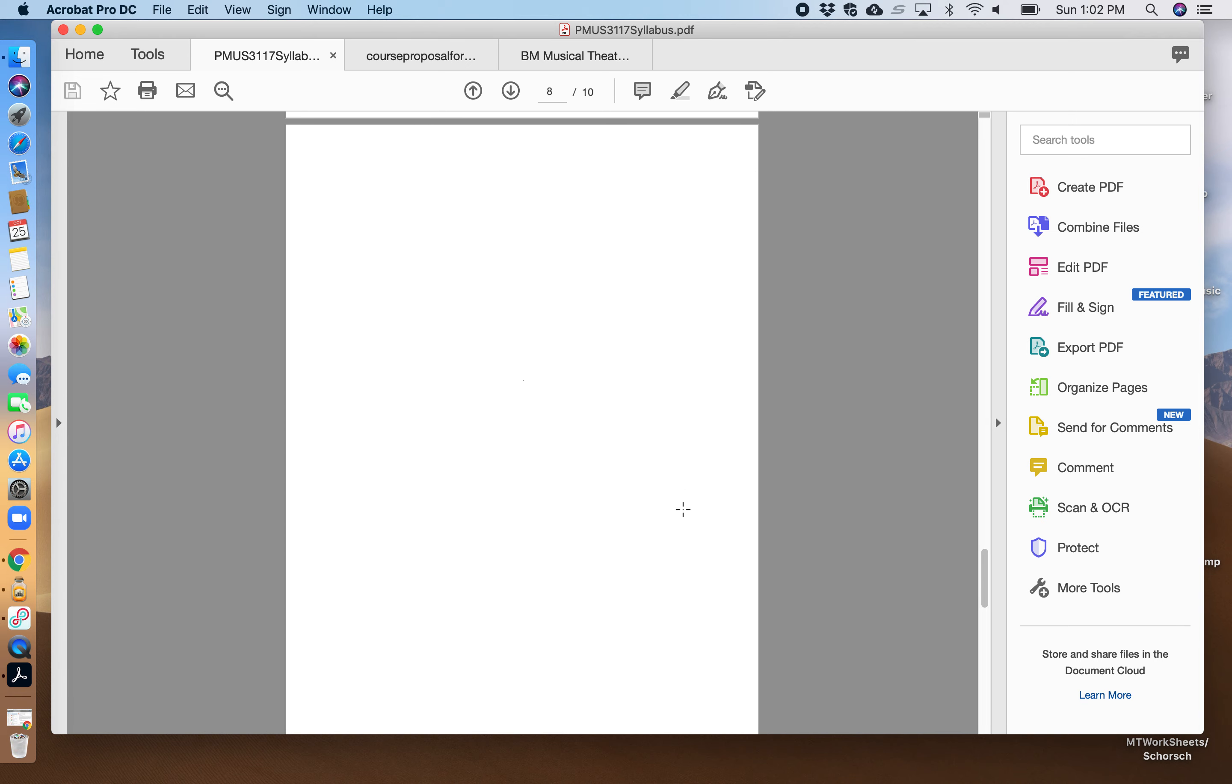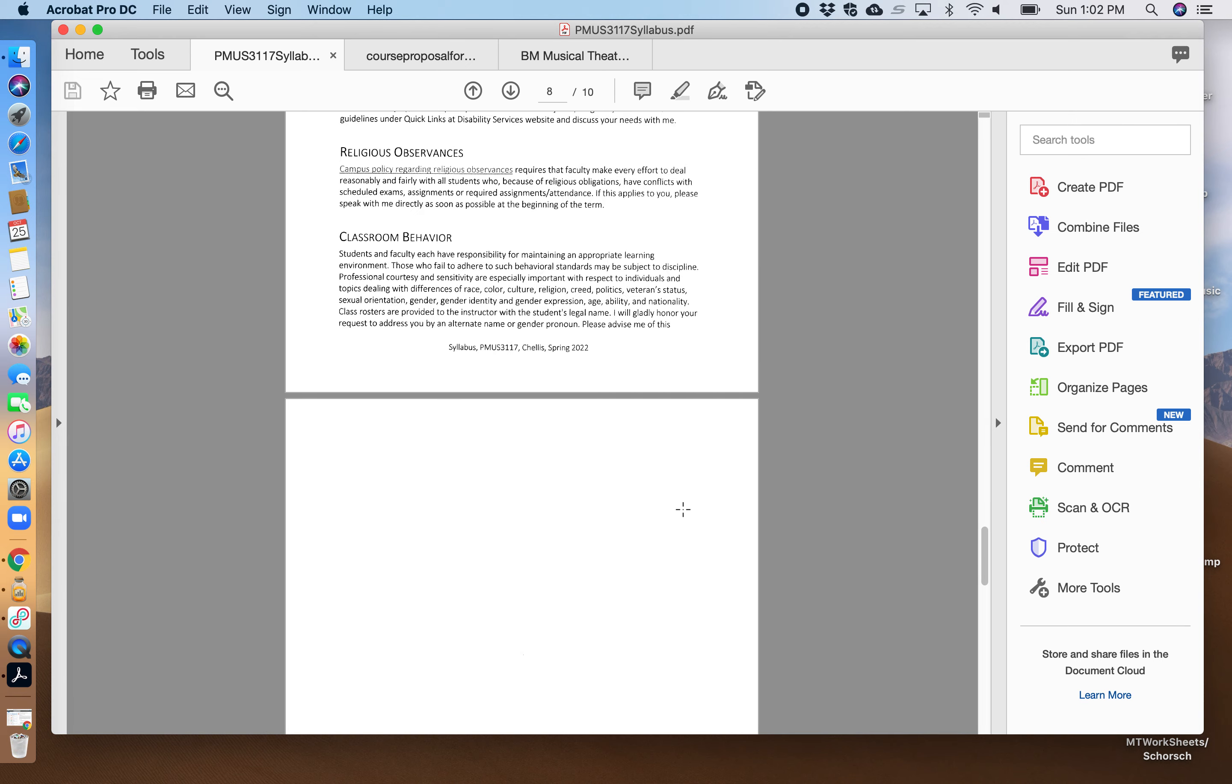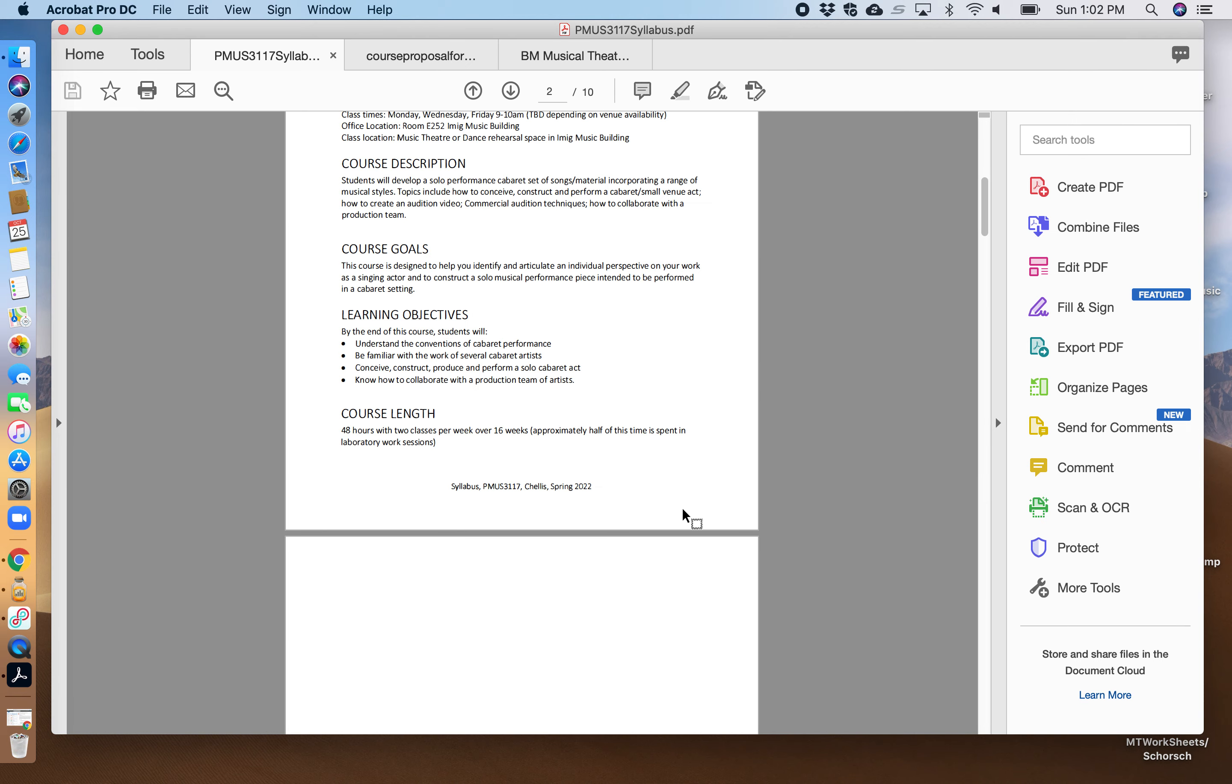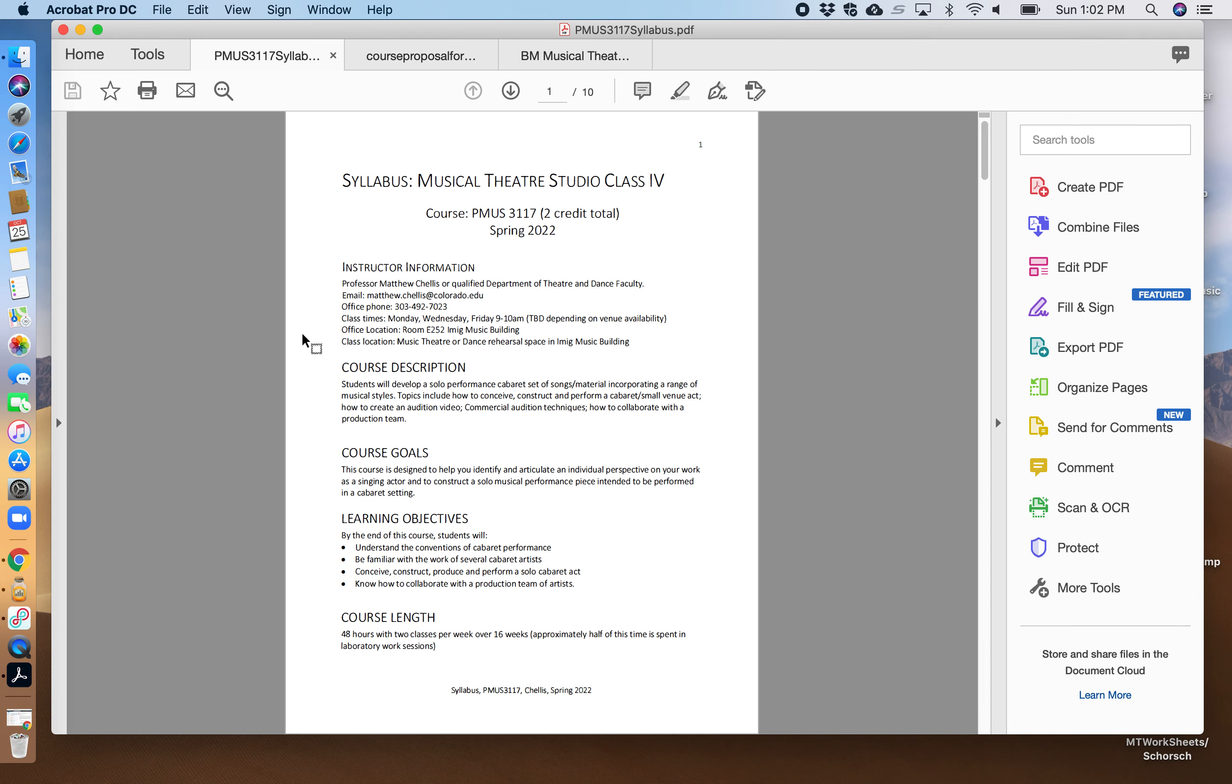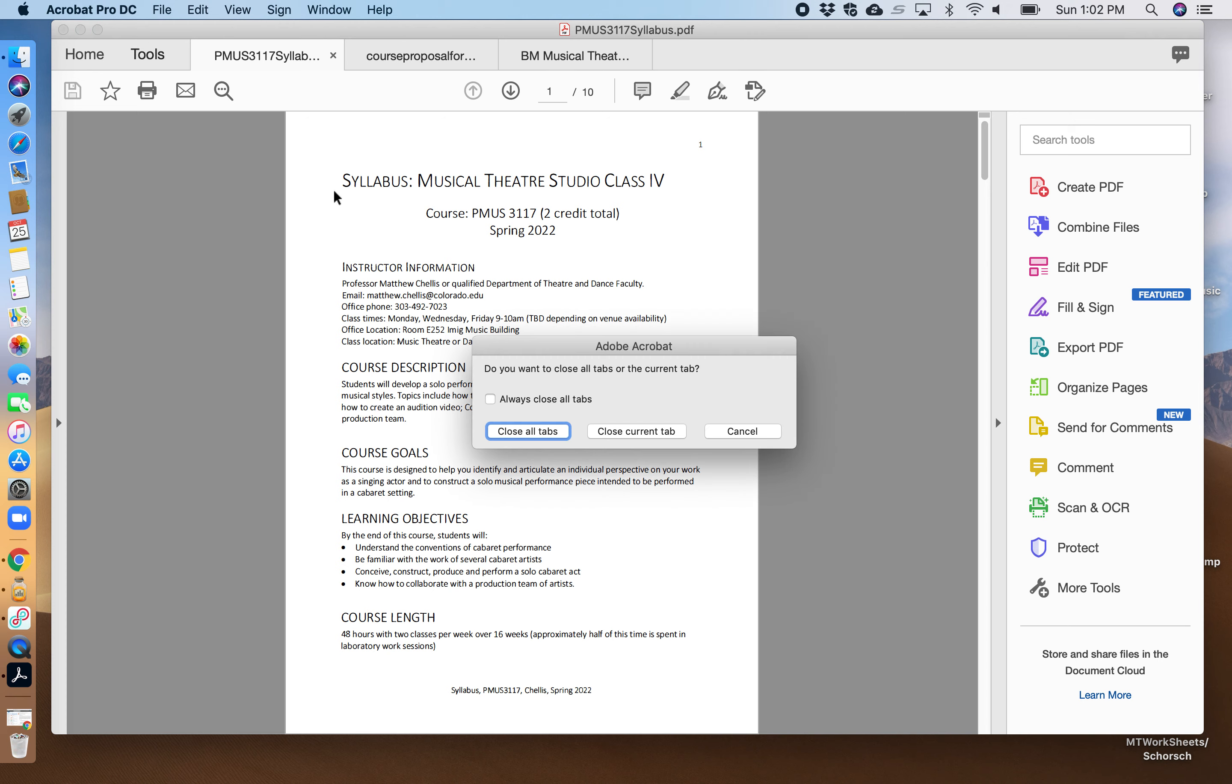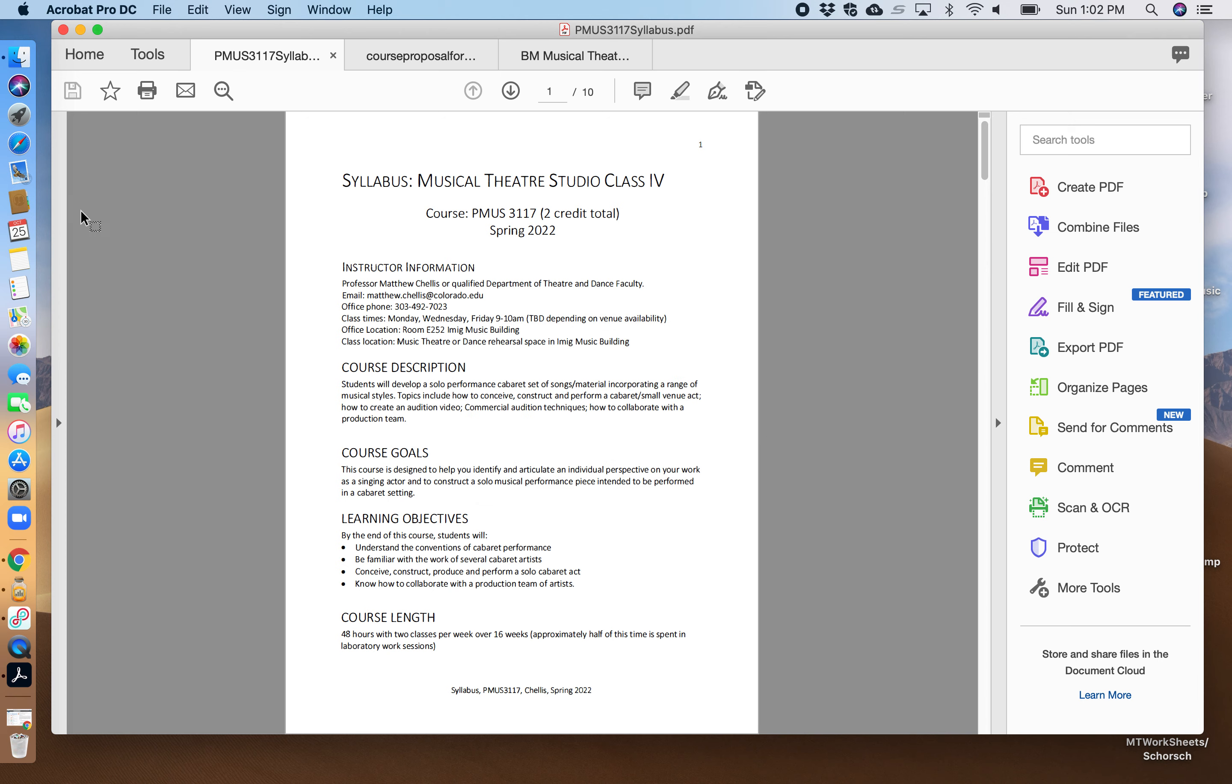This will be taught either by myself or by theater and dance faculty who are qualified to teach this course in my stead.